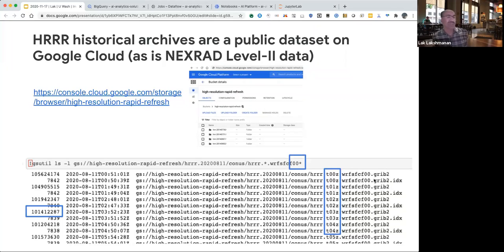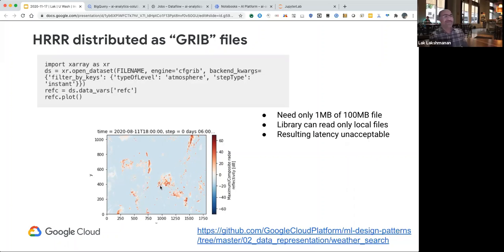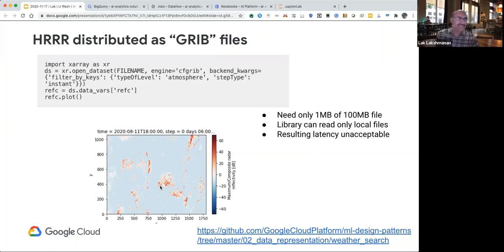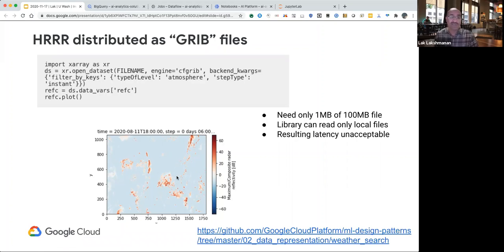This data is in GRIB files — one of the problems is that a GRIB file is about 100 megabytes, but what I want from there is just the reflectivity data, which is one megabyte. Reading 100 megabytes just to extract one MB is pretty problematic. The data format was devised by the WMO sometime in the 1980s — it doesn't support seeking, doesn't support reading on the fly, and the files have to be local. So if I started to read this data directly into my ML model, it would run much longer than it needs to.